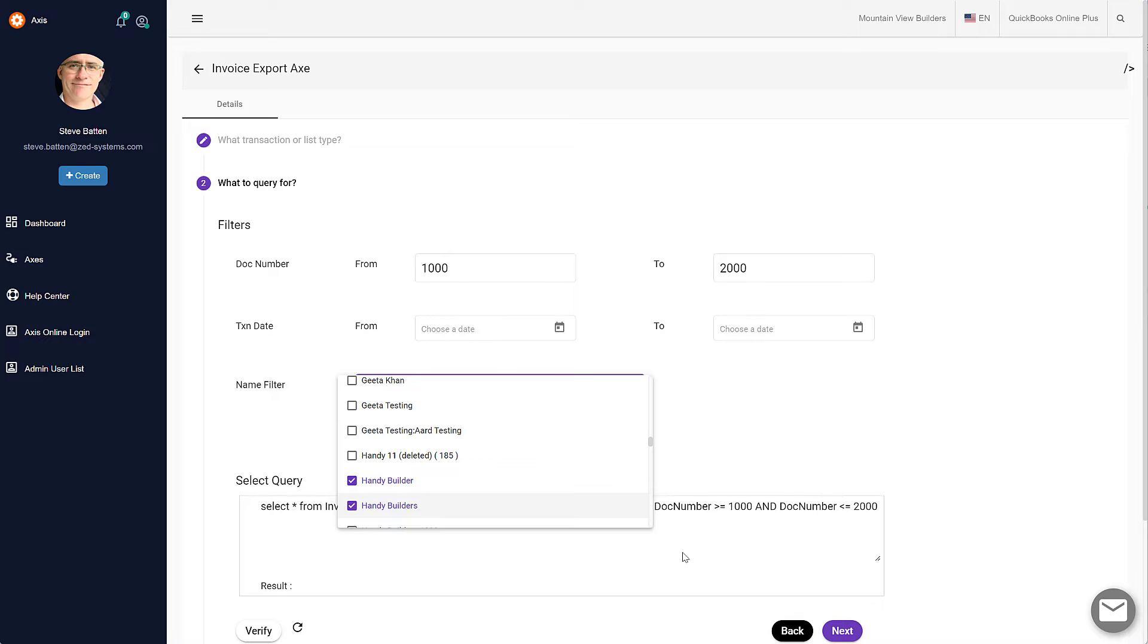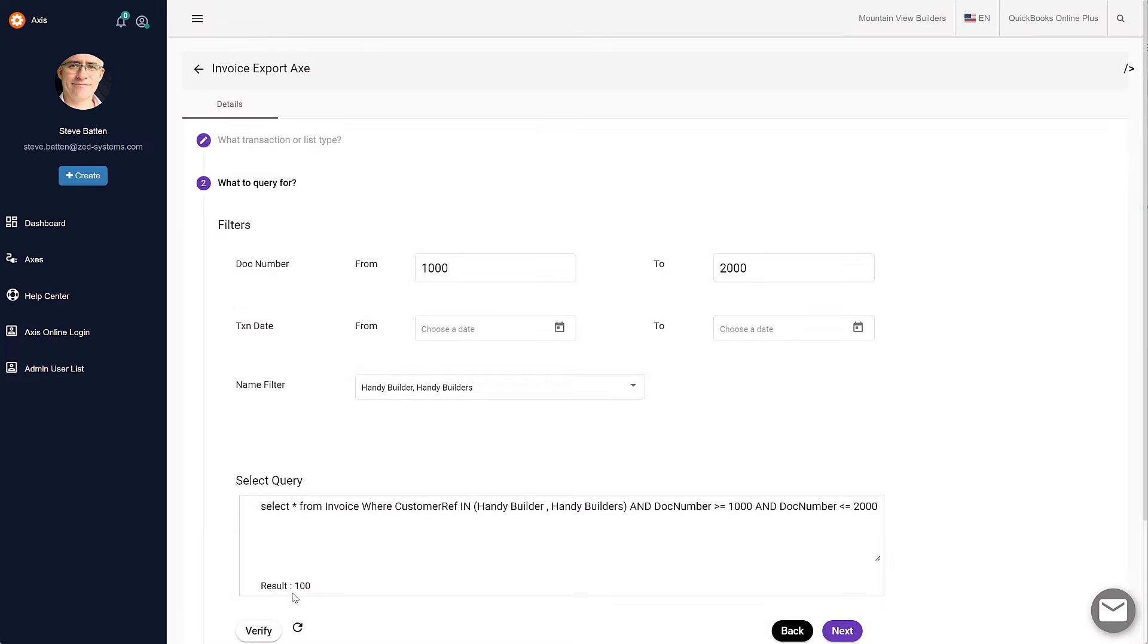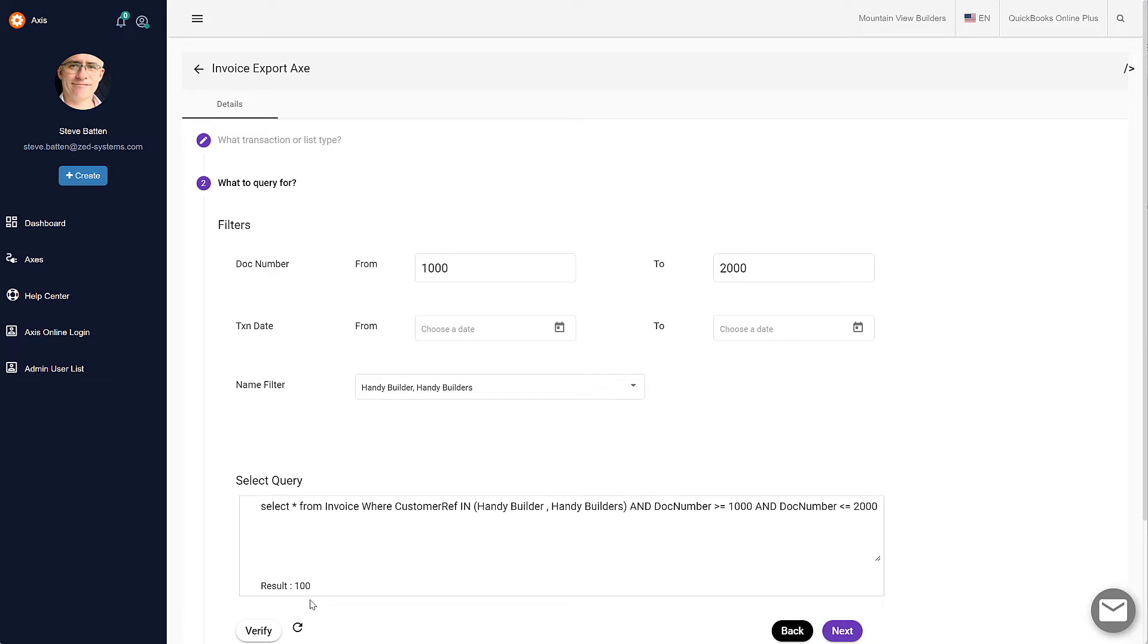Before we run the query, we can verify that it's going to return some results, and you'll get a response down the bottom here to show us that we're going to get 100 results from that particular query.